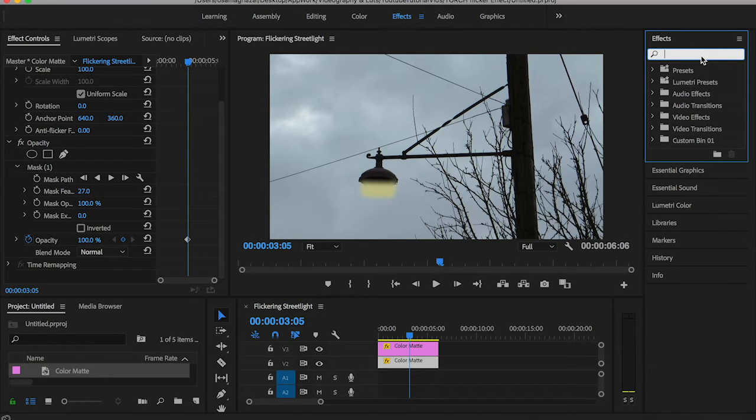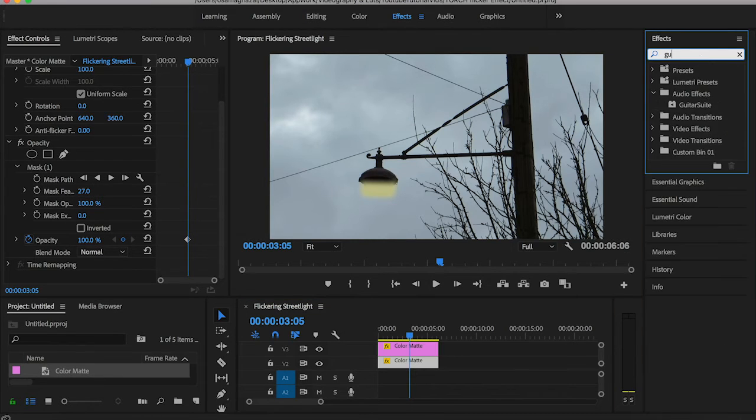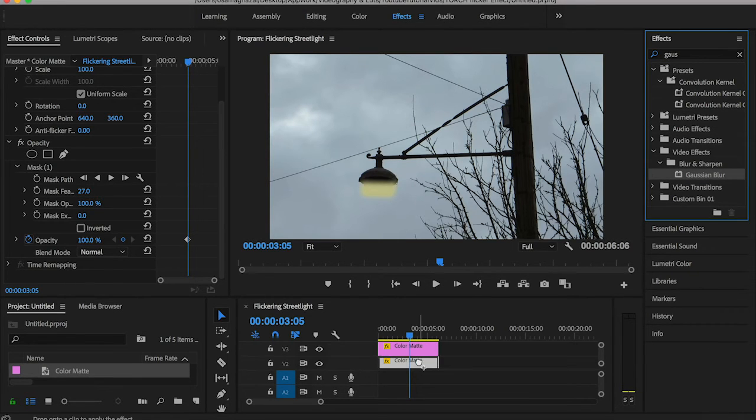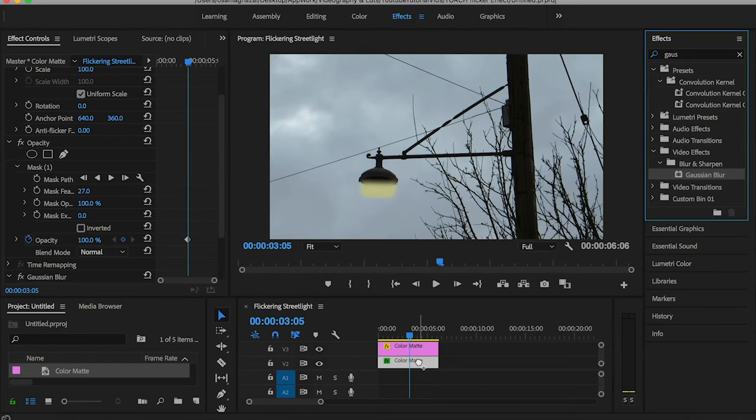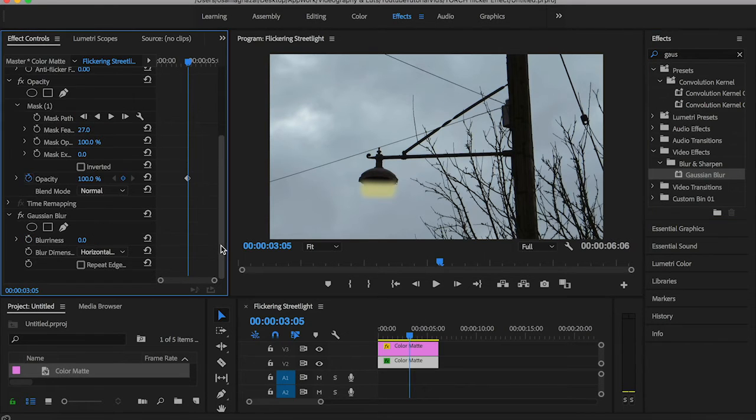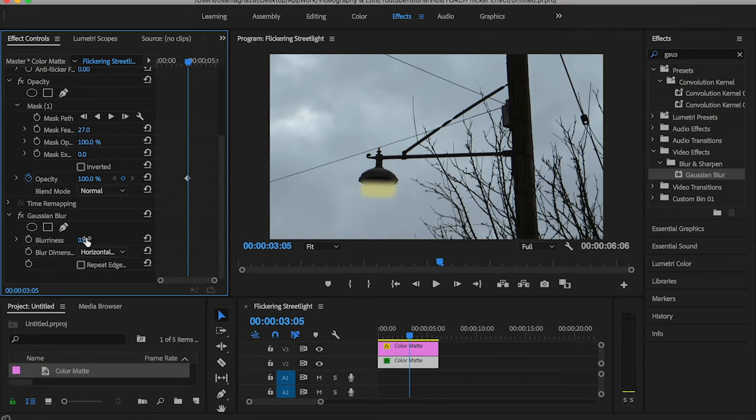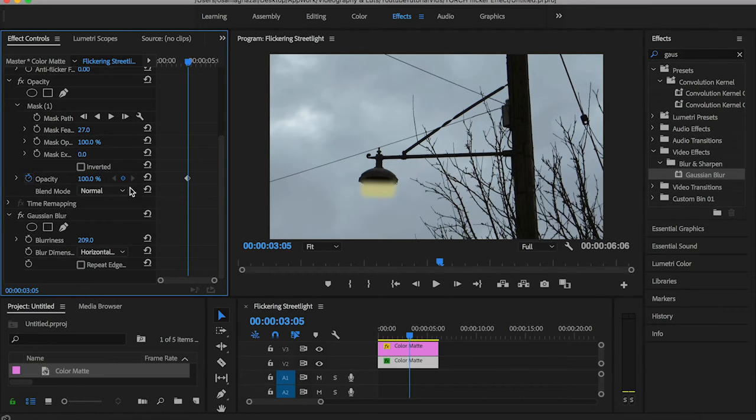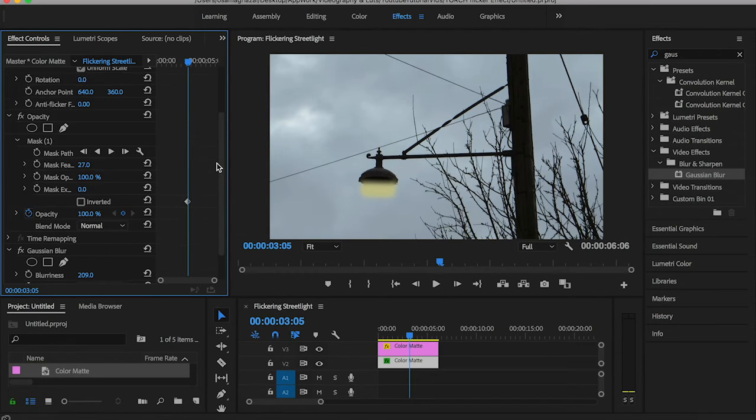Drag Gaussian Blur and drop it onto the lower color matte, the first one not the upper one. Then increase the blurriness until you think it's okay. Then increase the feather even a bit more on this layer.